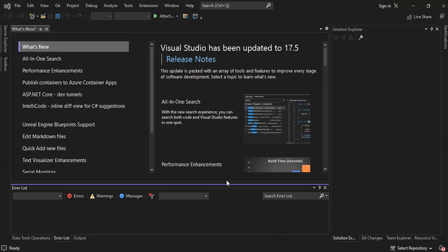Hello everyone, welcome back once again. In this video we will look at how we can connect our external Android device to Visual Studio via Wi-Fi. In my previous video I showed you how you can connect that using the USB. But maybe if the device is far from the computer and you want to connect it just to test your app, you can do so by using the Wi-Fi.